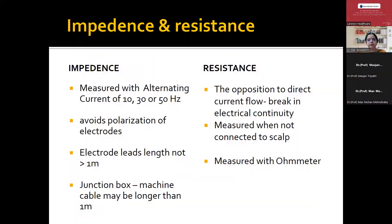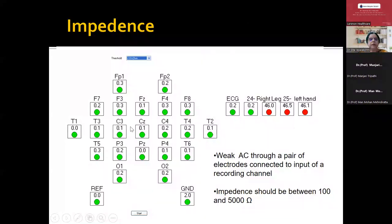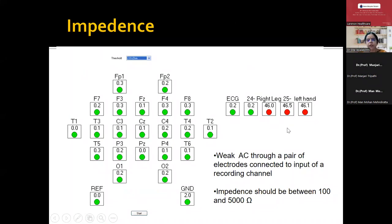We should know what is impedance and resistance of the machine. Both may sound synonymous, but impedance is measured using alternating current, whereas resistance is the opposition to direct current flow. Normally we measure impedance once we connect all the electrodes. The machine automatically gives you the impedance — whatever shows in green, the impedance is good; if something is in red, the impedance is poor. You then clean that area, check for dirt or sweat, and adjust it. Impedance should be between 100 to 5000 ohms.